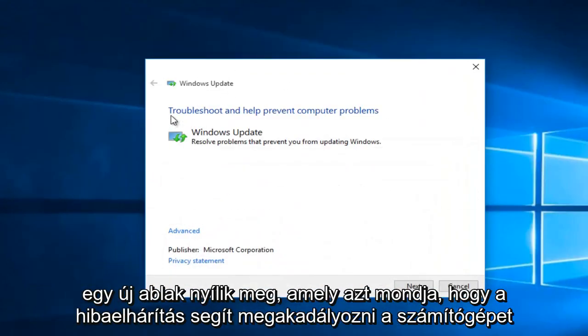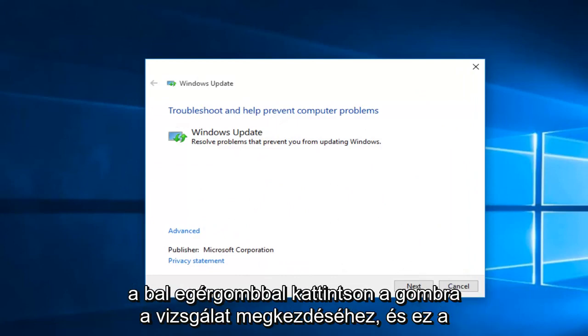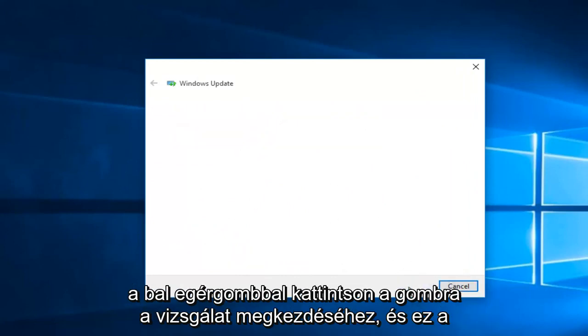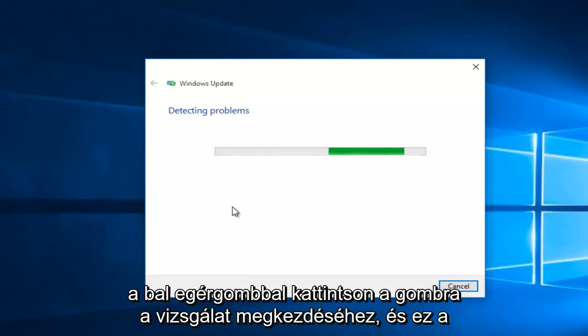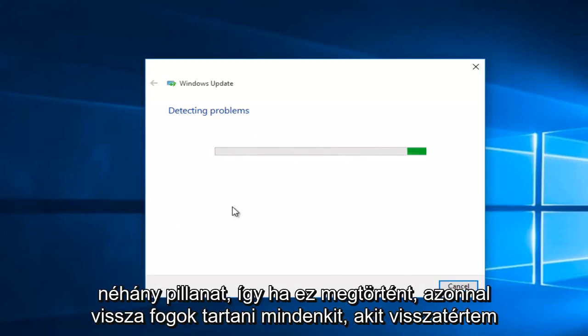We see now we have a new window that opens up saying troubleshooting help prevent computer problems. You want to left click on Next to start the scan. This will take a few moments so once it is done I will be right back.